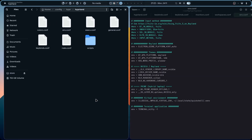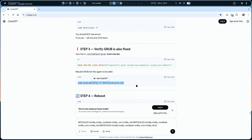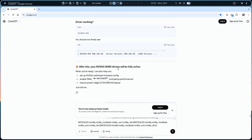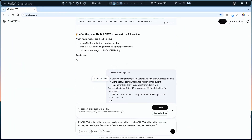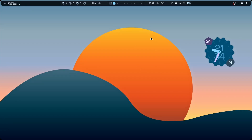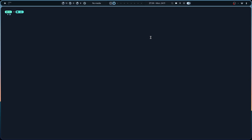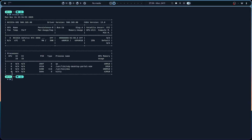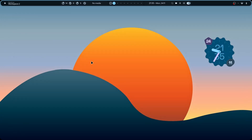Now all we need to do is reboot and see if it works. After rebooting and running `nvidia-smi` - that's what we're talking about! It's working, and it's already using the NVIDIA GPU for Kitty, OBS, the whole desktop. Now it's time to install DaVinci Resolve Studio.